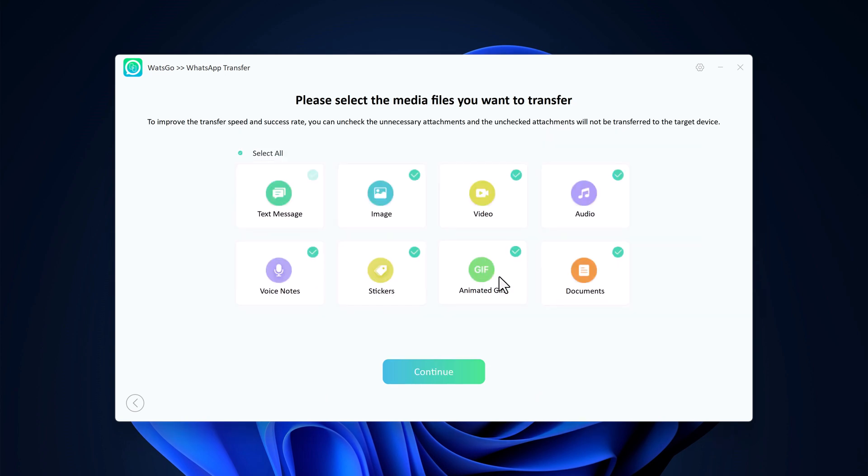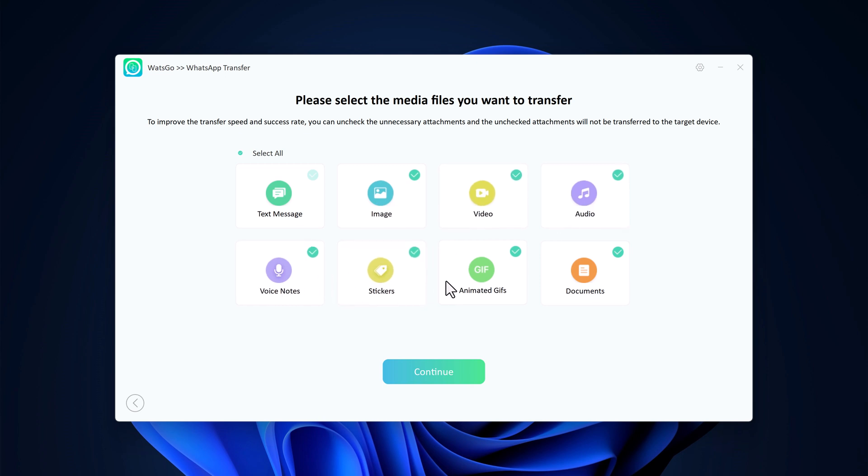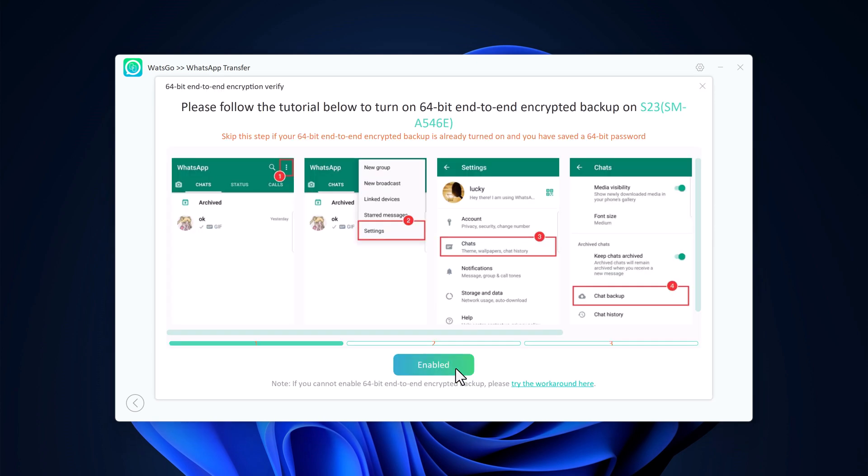WhatsGo lets you choose exactly what data you want to transfer. By default, everything is selected, but you can uncheck things like media, photos, and videos if you want to save some space. After successful connection, the first step is to turn on end-to-end encrypted WhatsApp backup on the Android device.